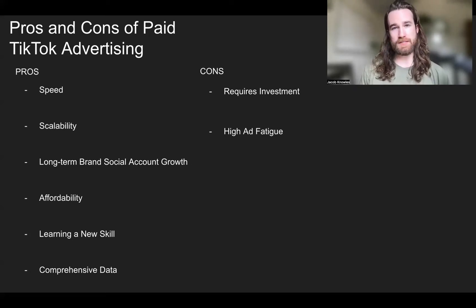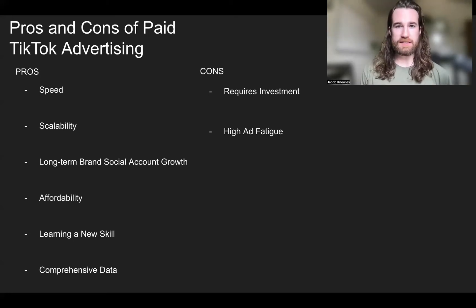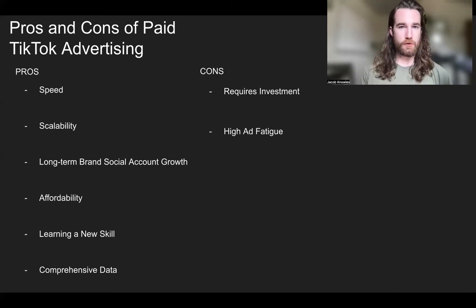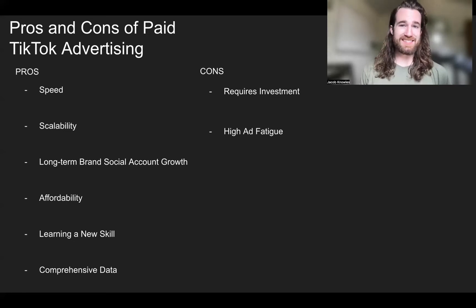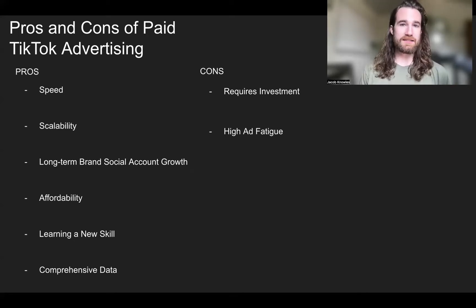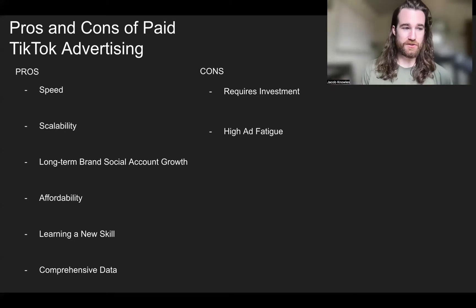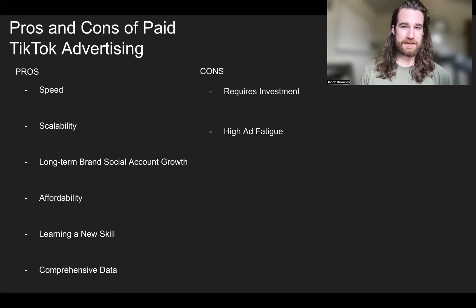The second con is high ad fatigue. With TikTok, the algorithm at the moment prefers a lot of fresh content. Even with ads that perform very well and get lots of sales or engagement, you're still going to see them die after a few days of advertising. You're going to need to create completely different versions and different angles with your creatives. There is a much higher ad fatigue on TikTok ads compared to something like Facebook ads.